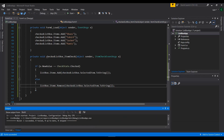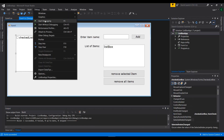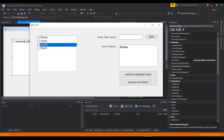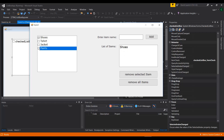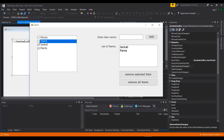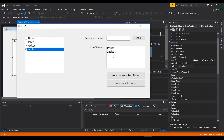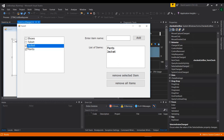Let's run the application. I'll select Shoes — it's added to the list. I'll select T-shirts — added. Jacket — added. Pants — added. When I unselect one, it's removed from the list. You can see that once you select it, it's there, and once you unselect it, it's removed. You can do a lot with CheckedListBox and ListBox — this is just a basic tutorial. I hope it was useful.